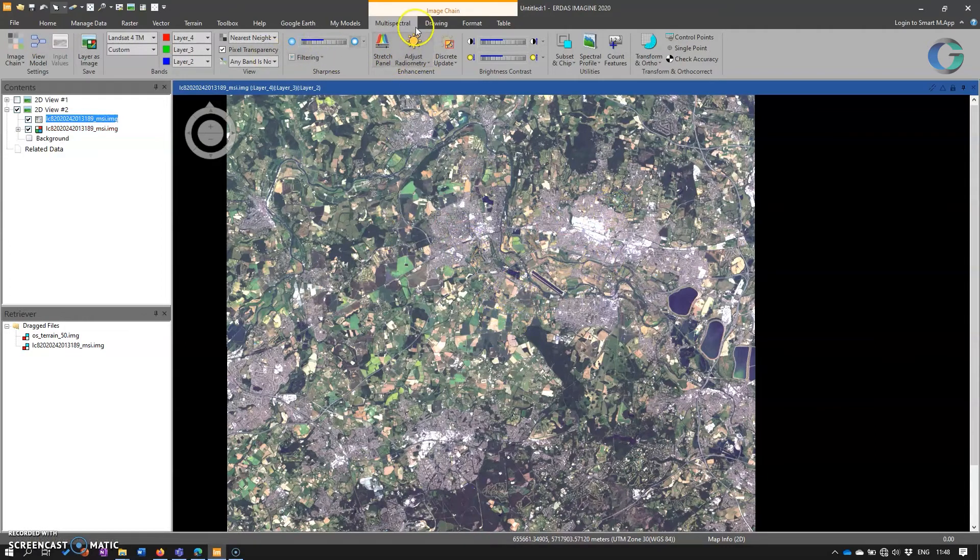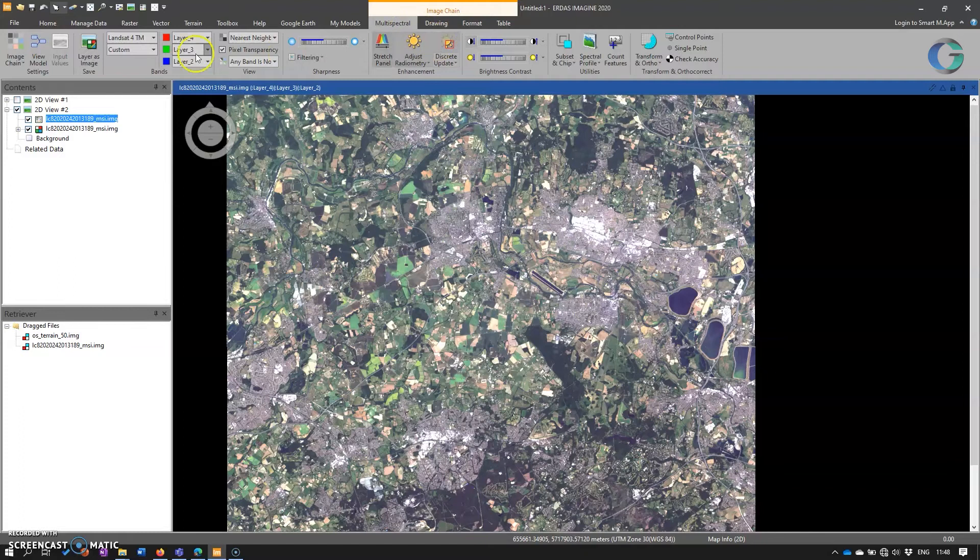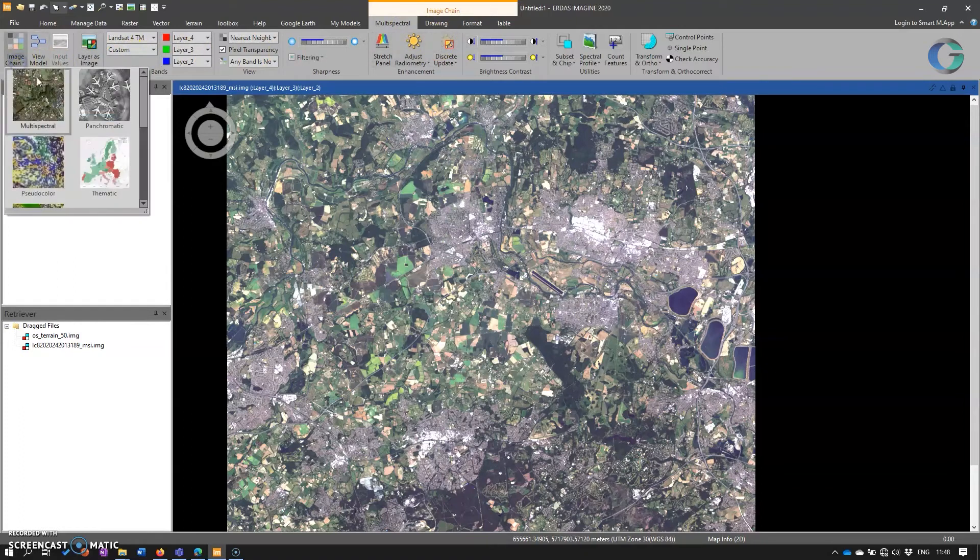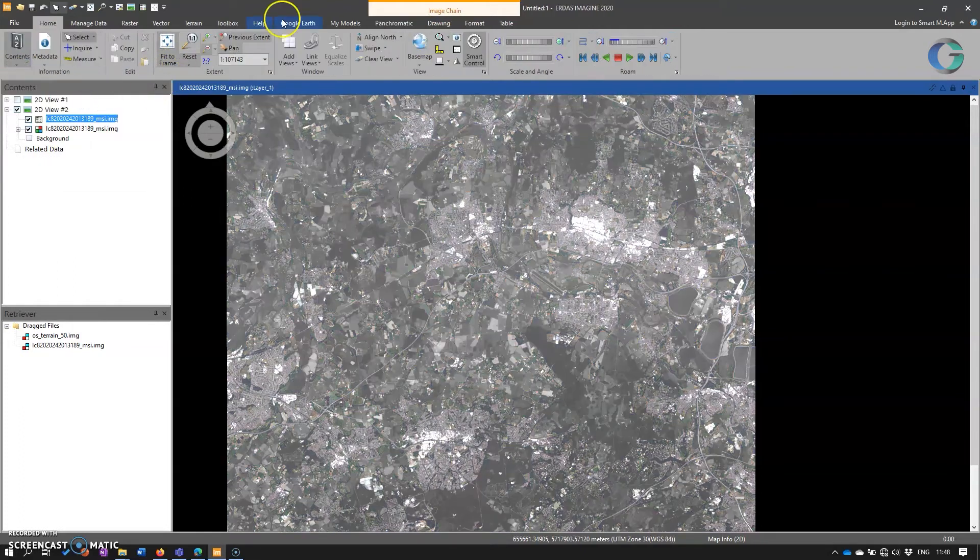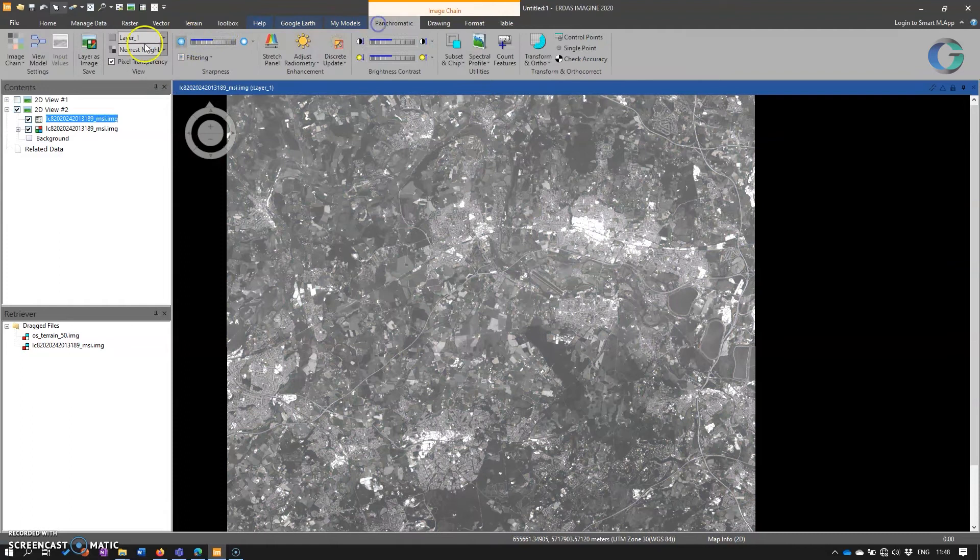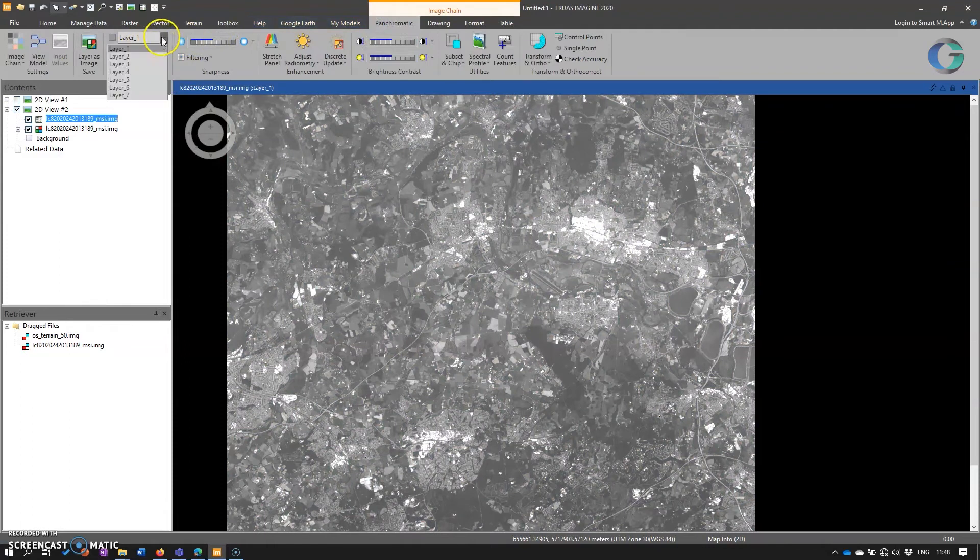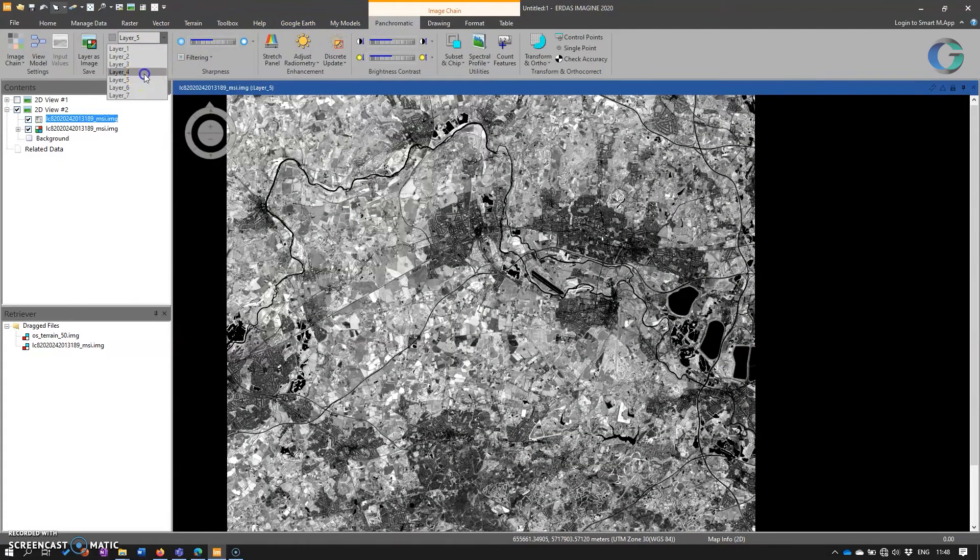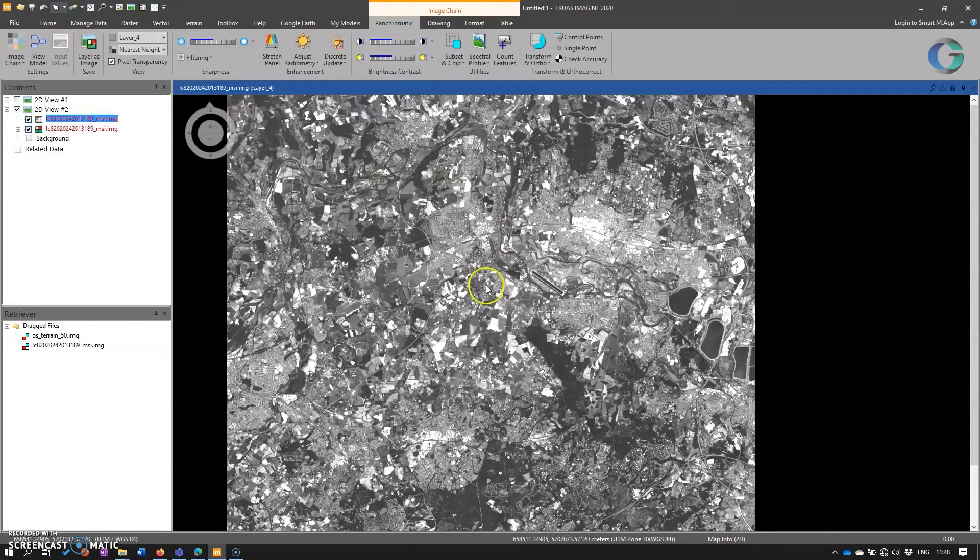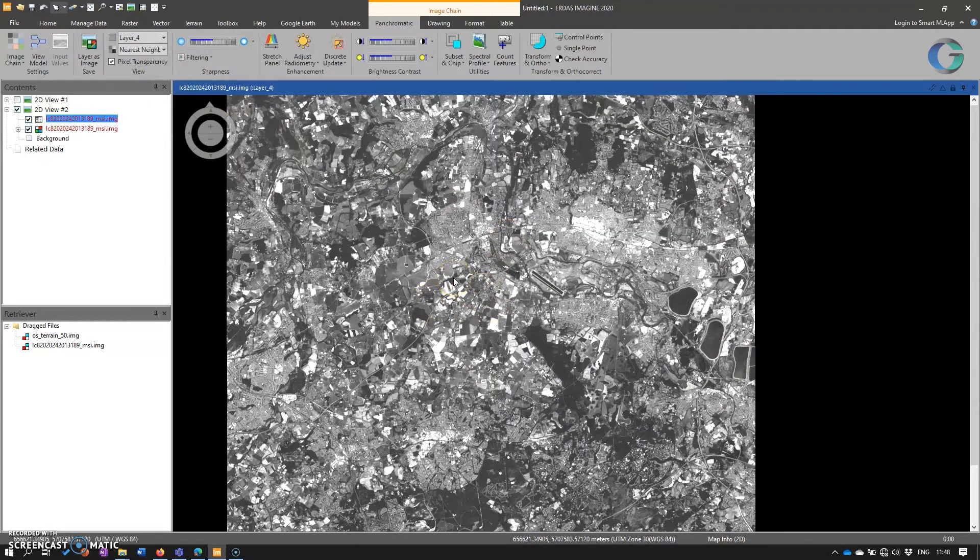if we go on the multispectral tab, all the way over to image chain, we can change that to panchromatic. And then we can go back and select which band we want to view. And that's a much easier way of changing the display between different types of display for a particular image.